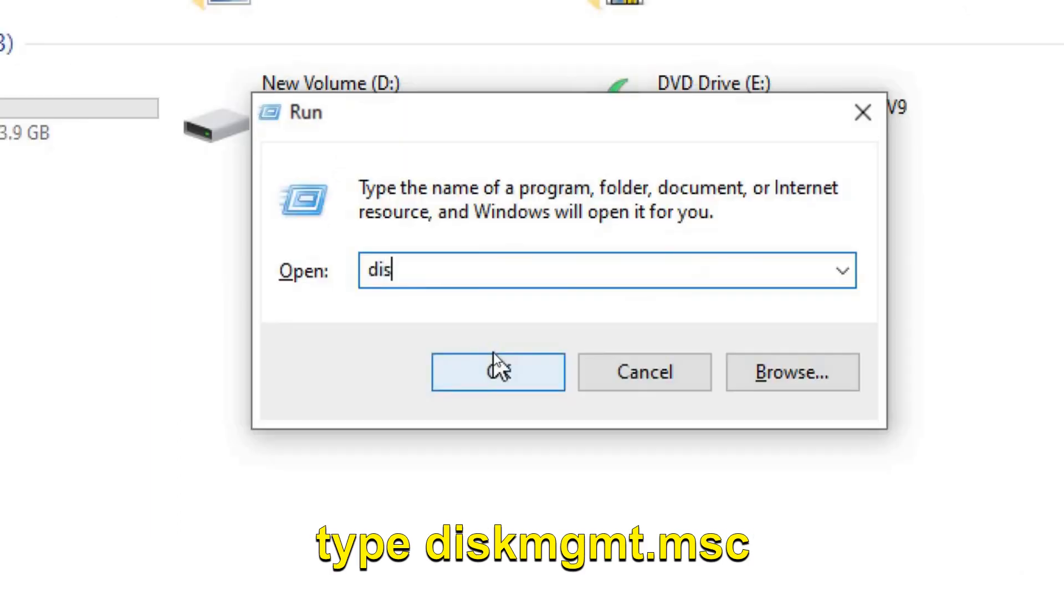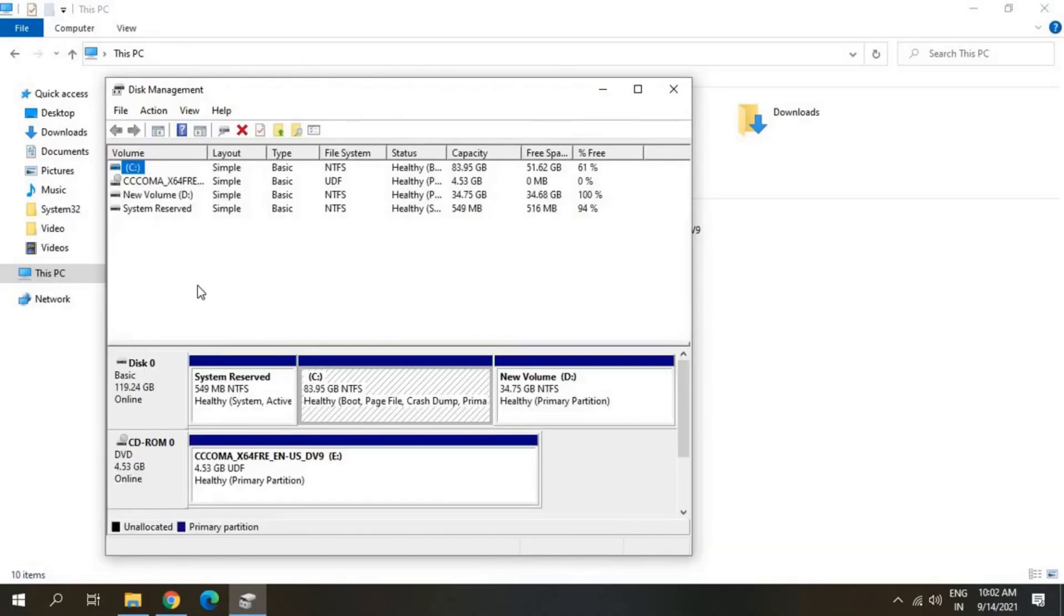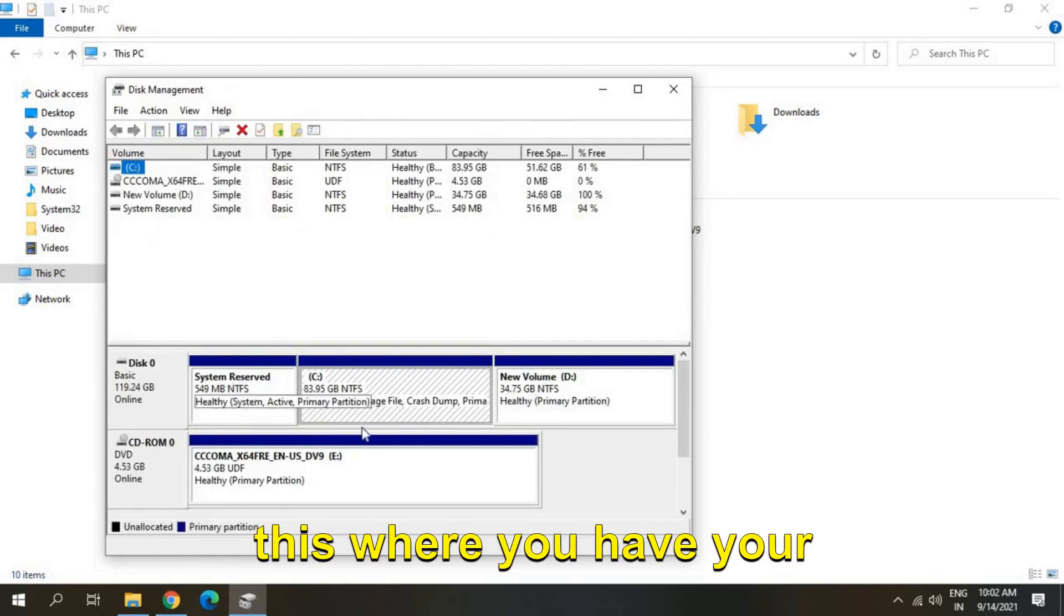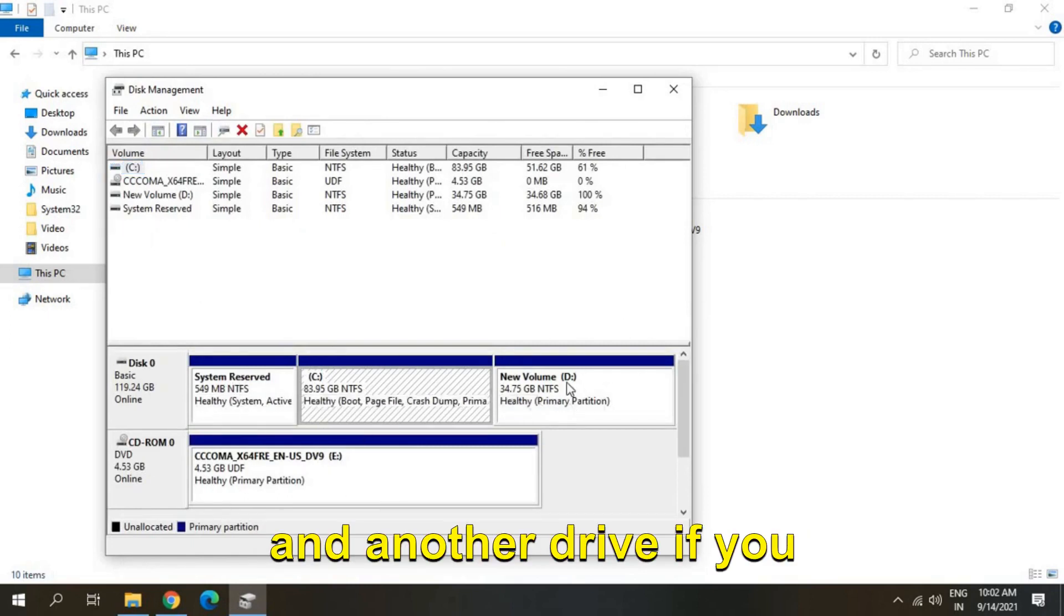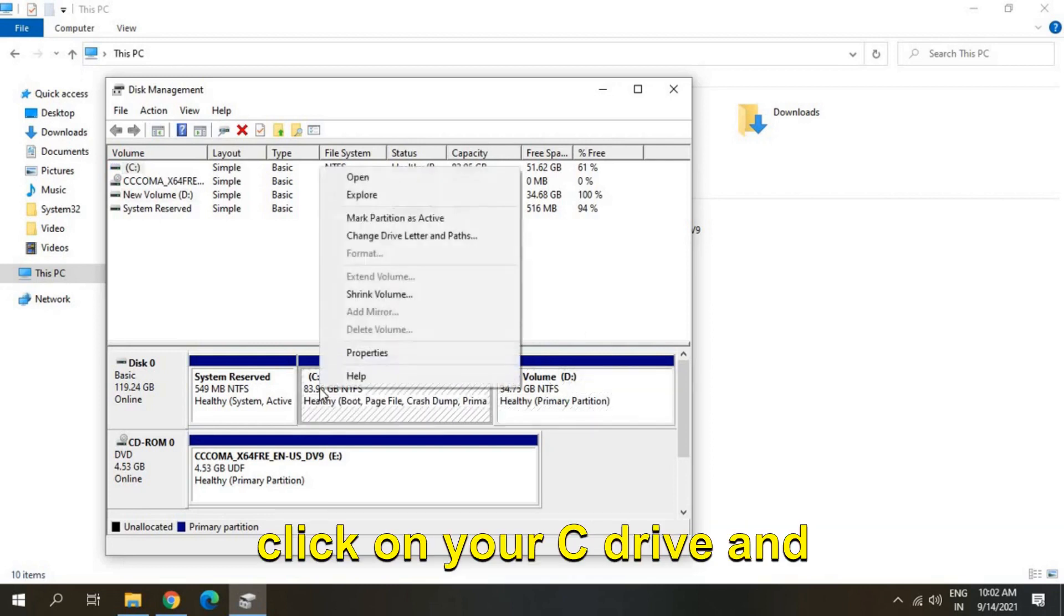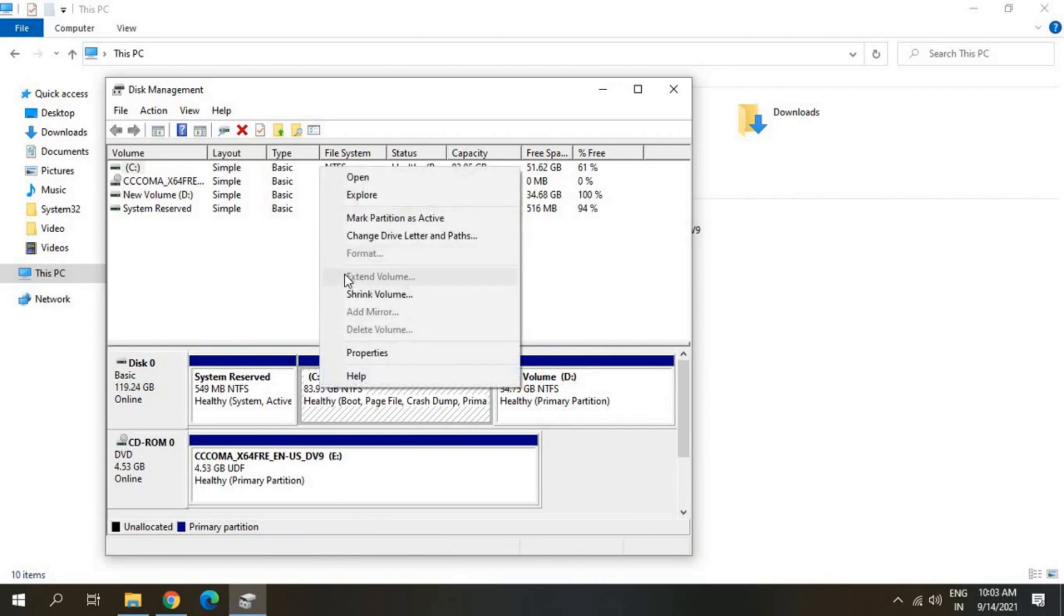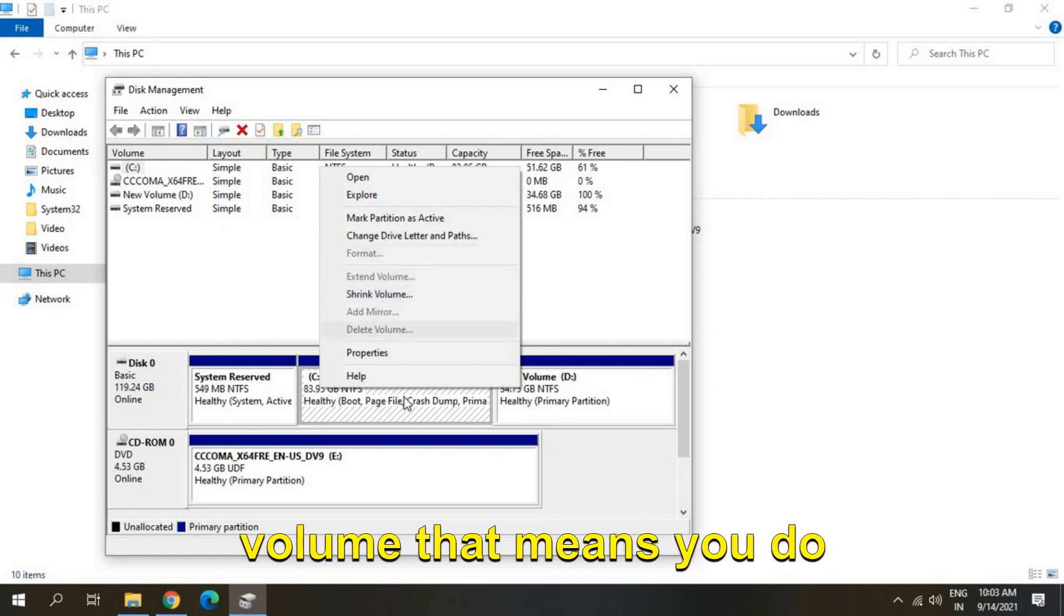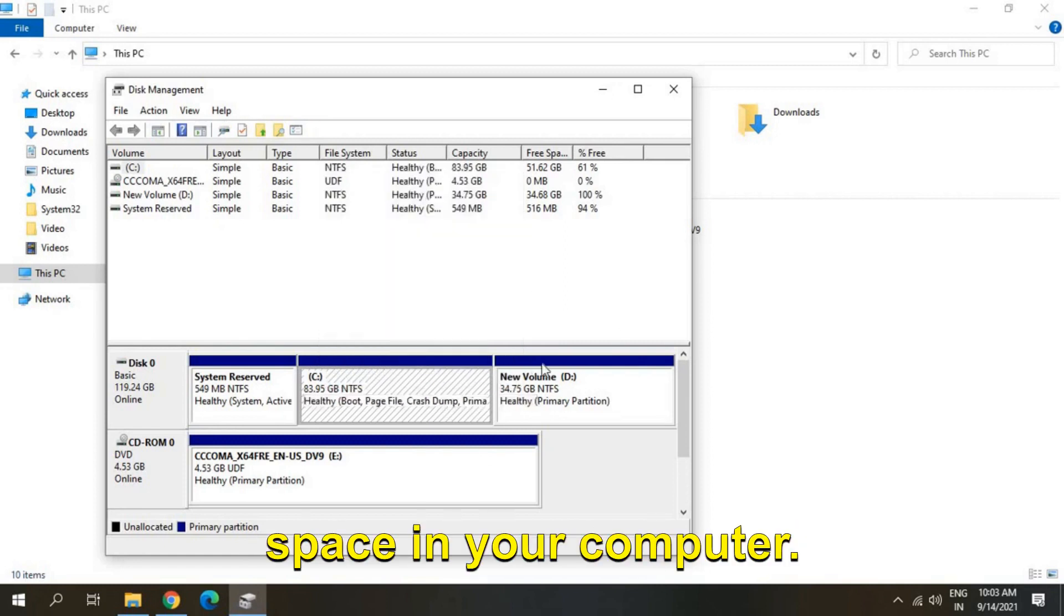So once you do that you will find a window like this where you have your C drive and another drive if you have it. Just try to do a right click on your C drive and see if you're getting an option to extend the volume. If you are not getting the extend volume, that means you do not have any unallocated space in your computer.